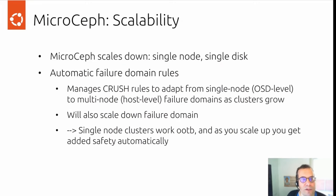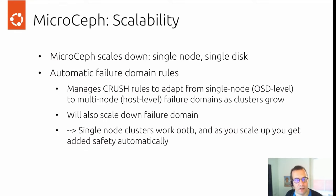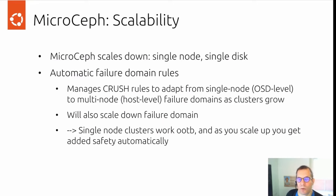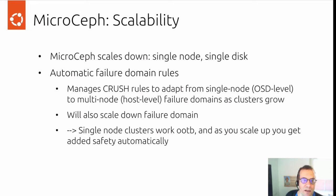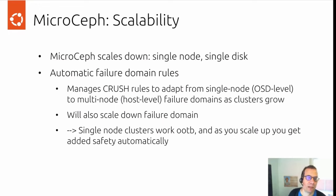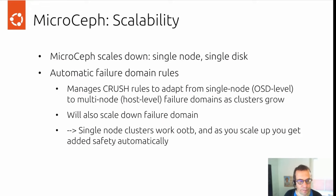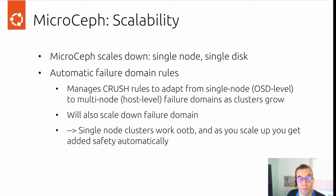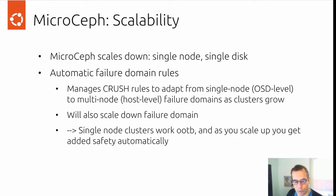A few words around scalability. We have already seen MicroCeph scales down very well. You can go with a single node and a single disk. And for scaling up, we implemented automatic failure domain rules. This means that the Ceph crush rules are automatically adapted from a single node OSD level failure domain to a multi-node host-level failure domain as a cluster grows. Also in the other way, if you scale down a cluster, the failure domain will go with it.